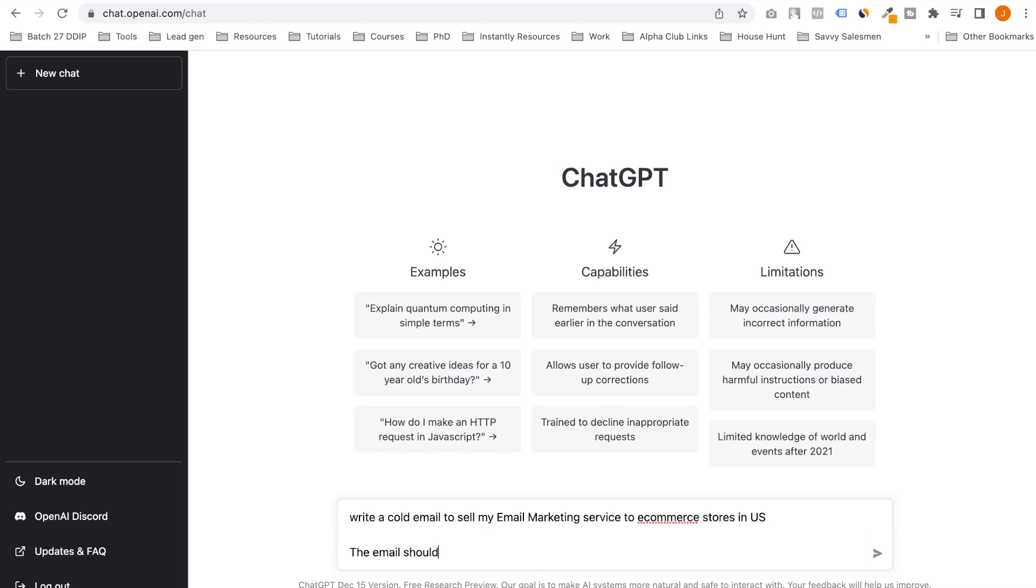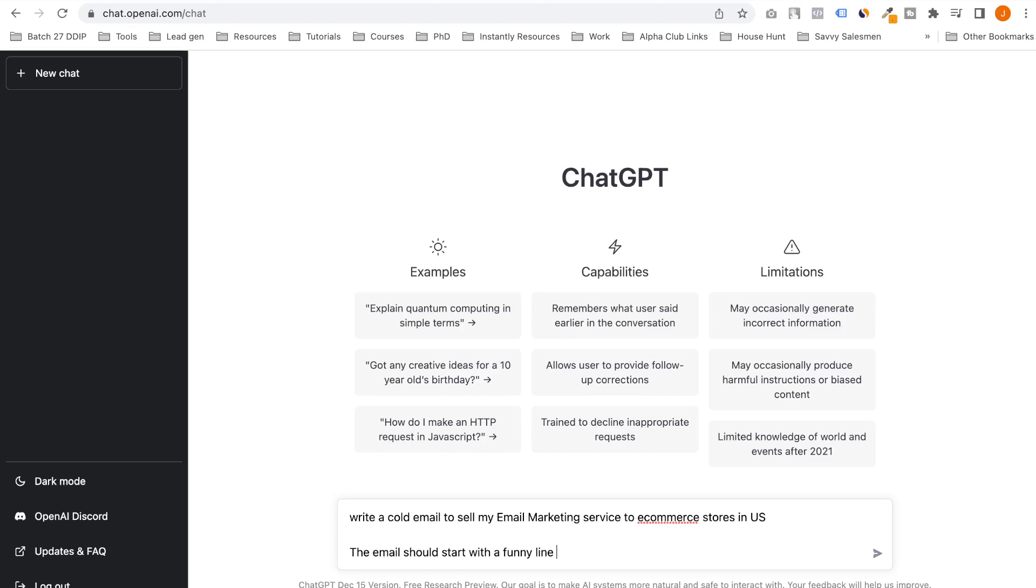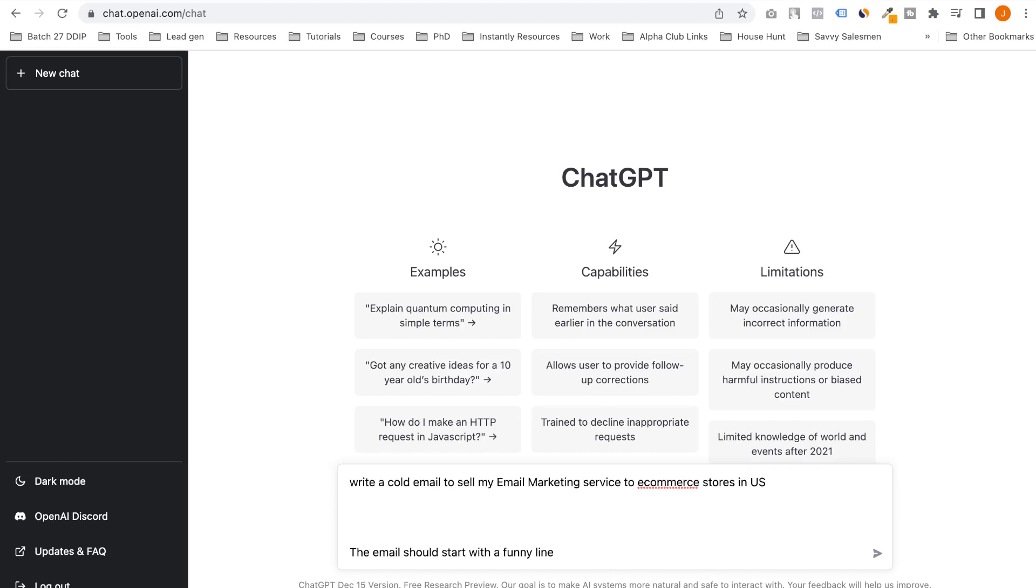The email should start with a funny line, and I'll also write that you have to add all these details in this thing.